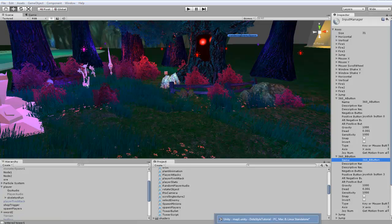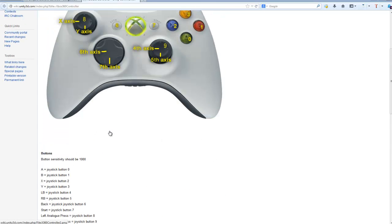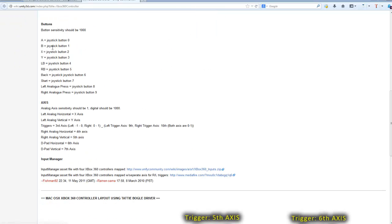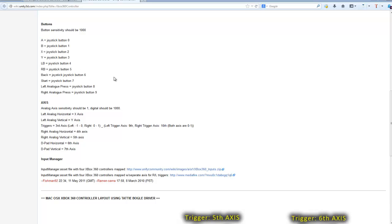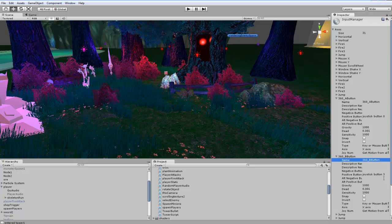If you guys are interested in mapping out your controller you could just go through each one of these and set it up exactly as they say it's linked to. The B button is joystick button one.